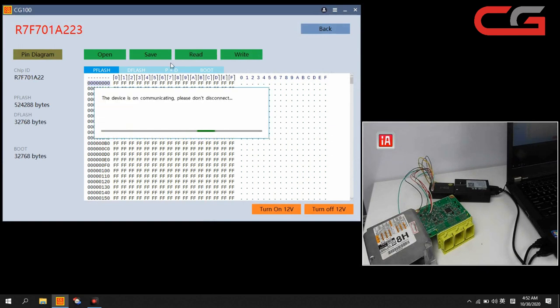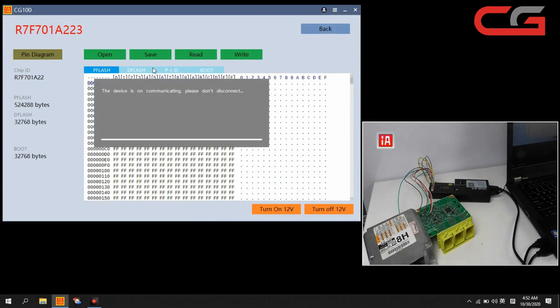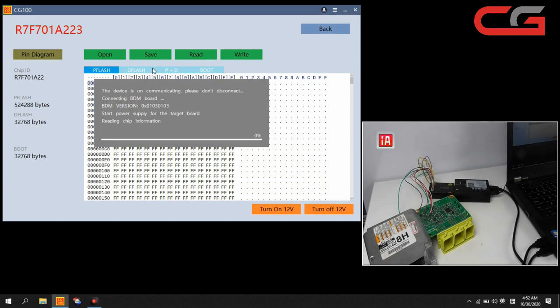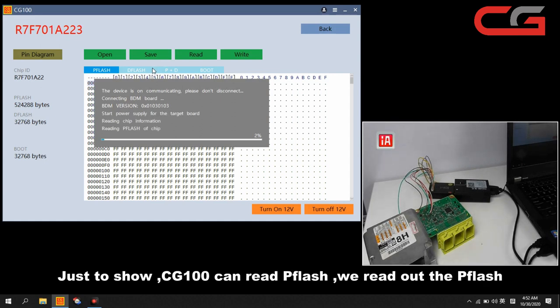We can try to read the P flash here. The P flash is no use for airbag crash, but just want to show you our CG100 can read the states.